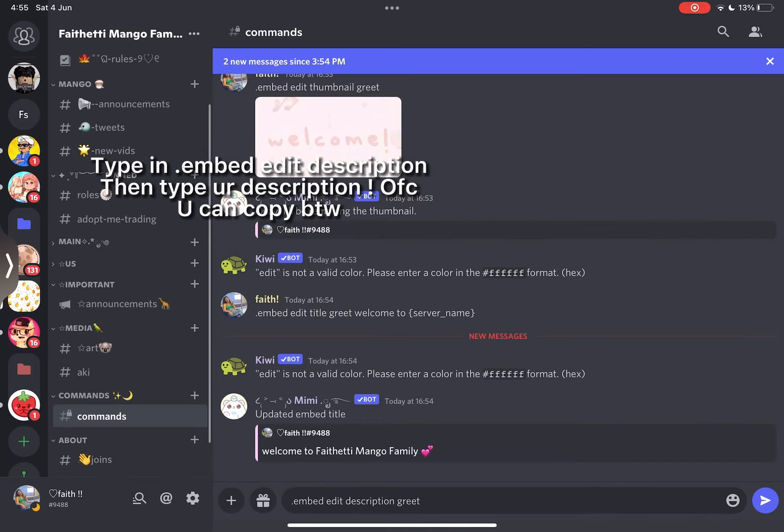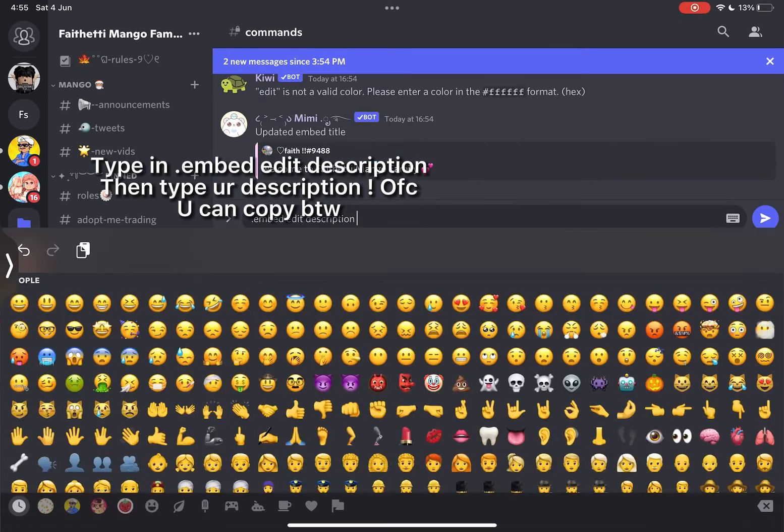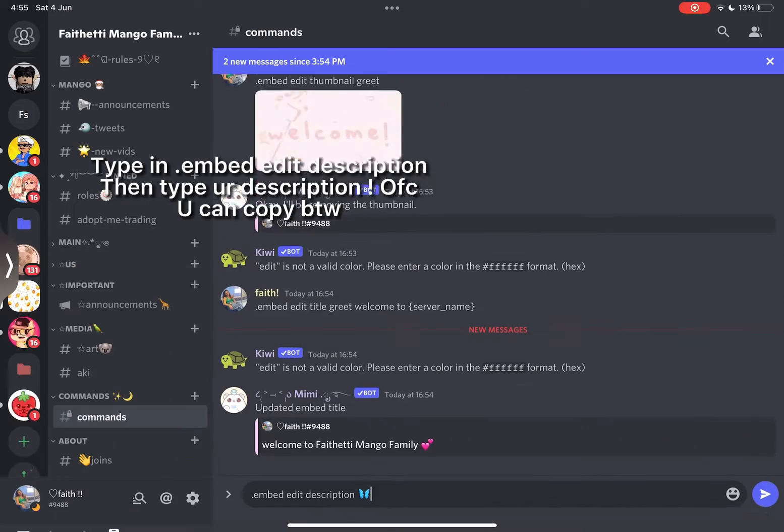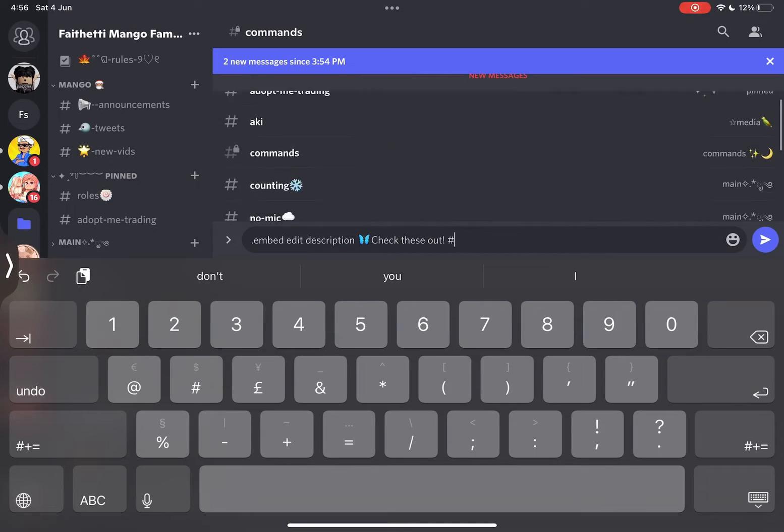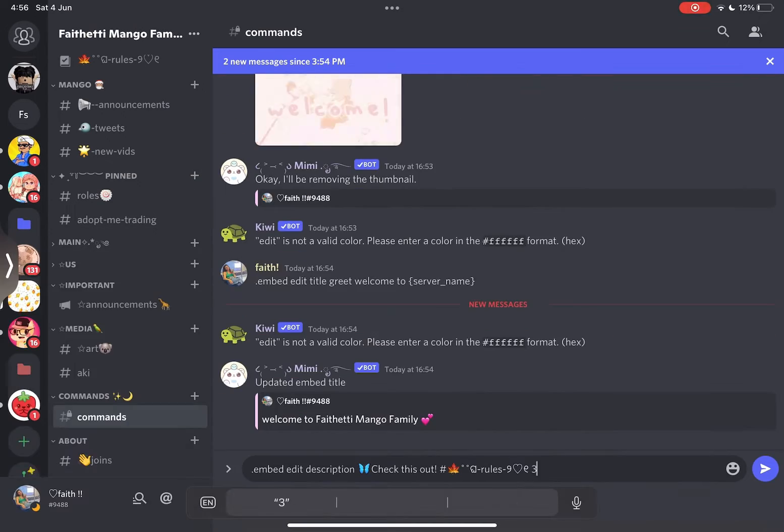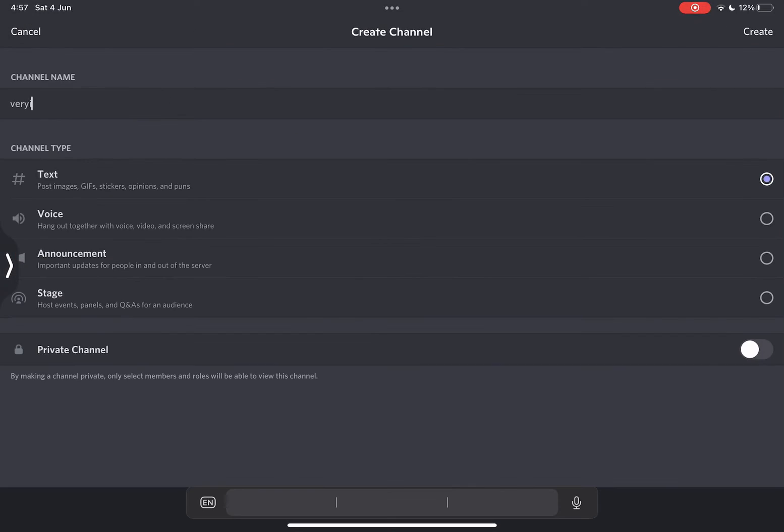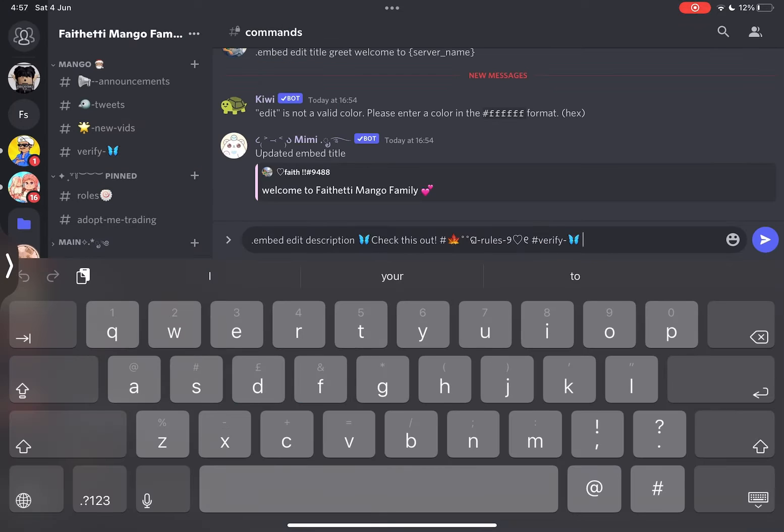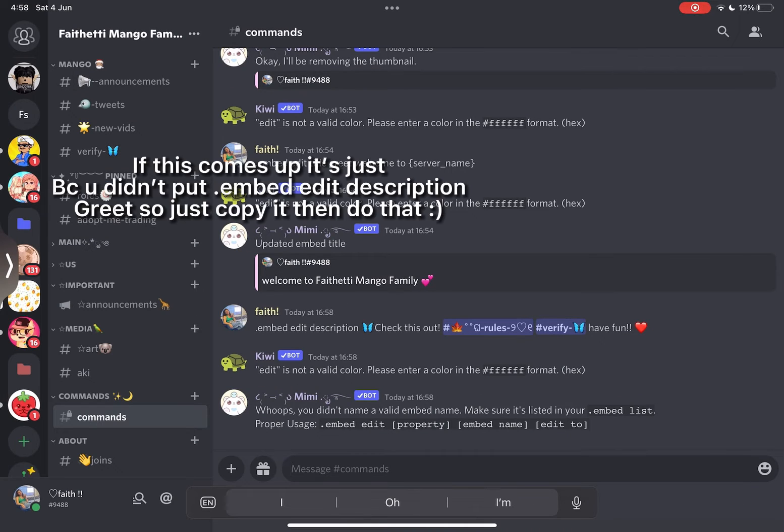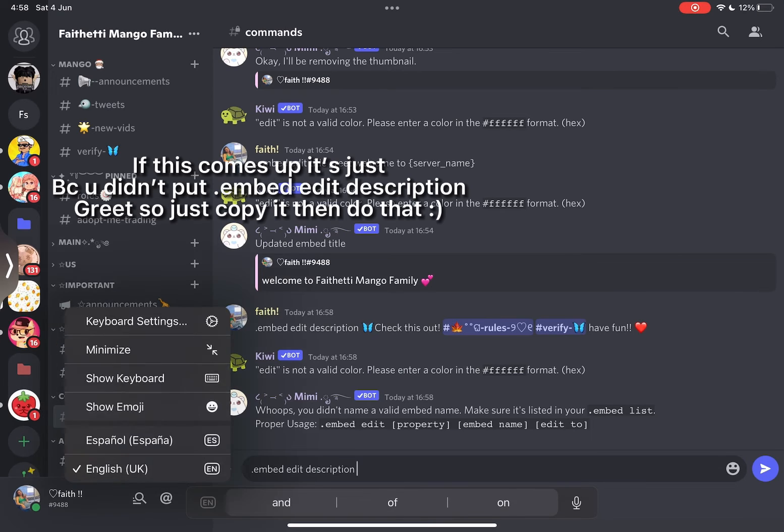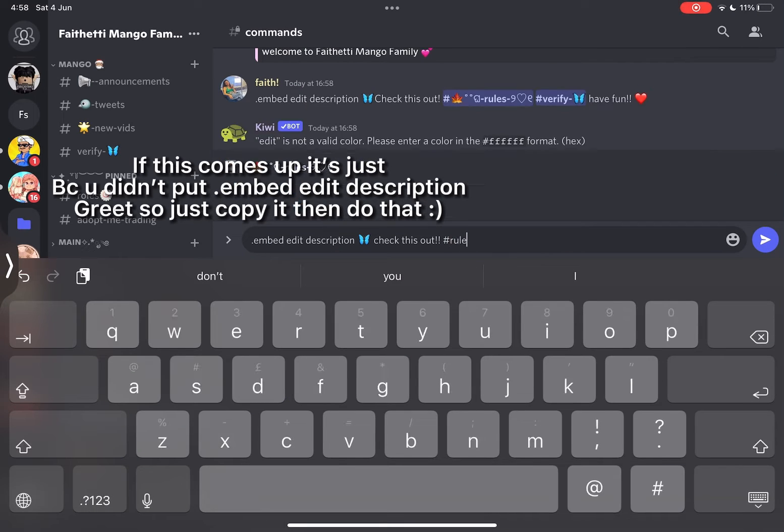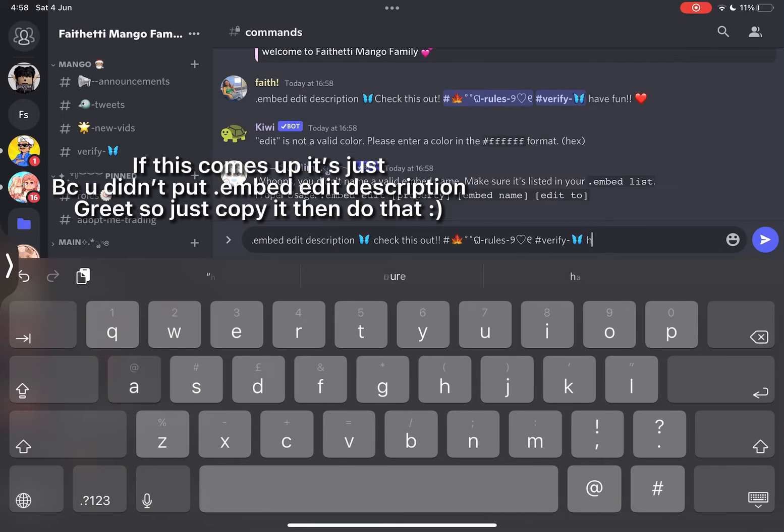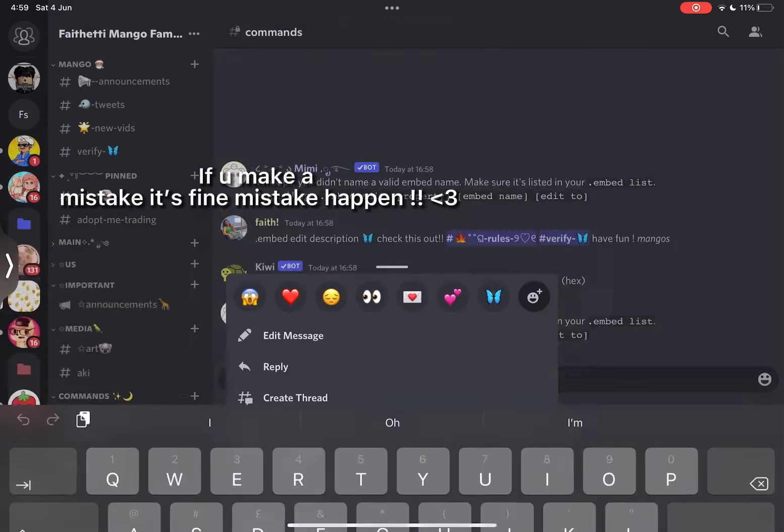Type in embed edit description then type your description. Of course you can copy by the way. If this comes up it's just back you didn't put. Embed edit description root so just copy it then do that. If you make a mistake it's fine, mistakes happen.